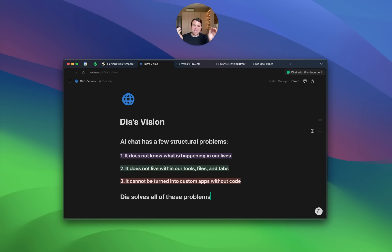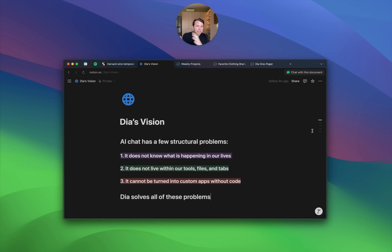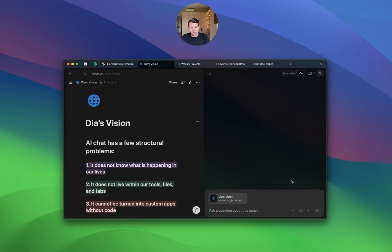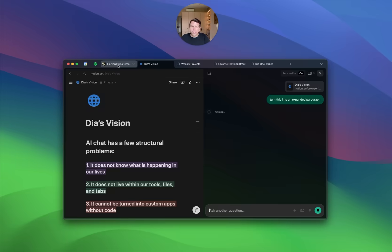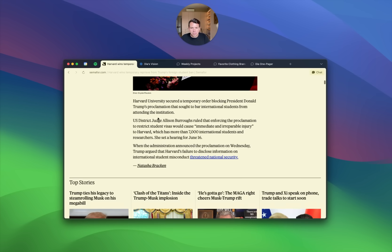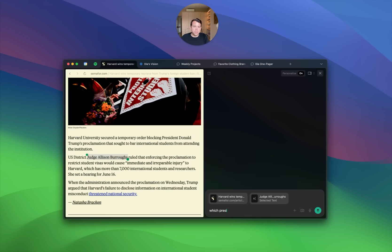The second idea is that AI is most useful when it is in the tools and files we use every day. If I'm writing a document or trying to shop for something, I don't want to copy and paste stuff between an AI chat tool and my working environment. I just want personal intelligence in my tools, in my documents. A great example: if I'm working on this document, I can click 'chat with this document' and say 'turn this into an expanded paragraph.' Or I can come over to this article, highlight the judge's name, and just ask which president appointed her.